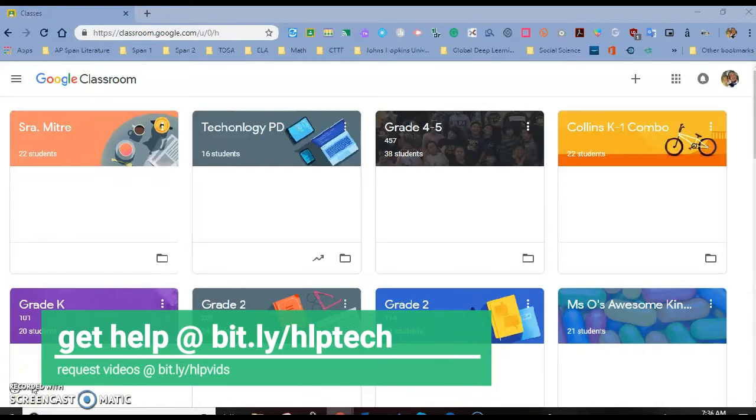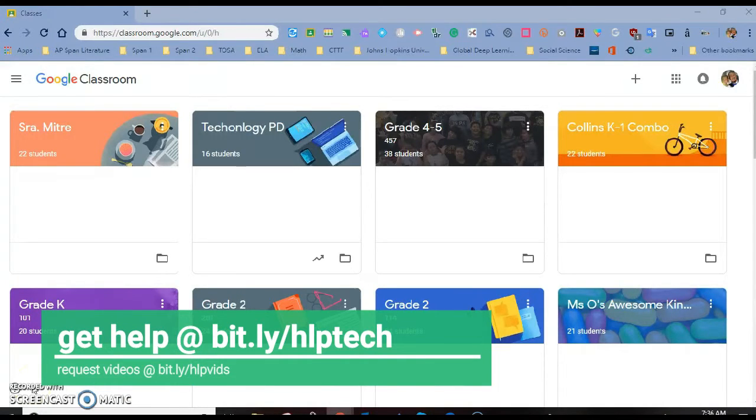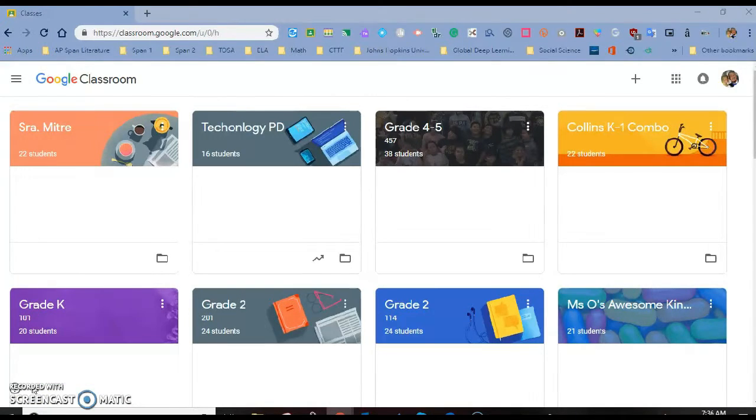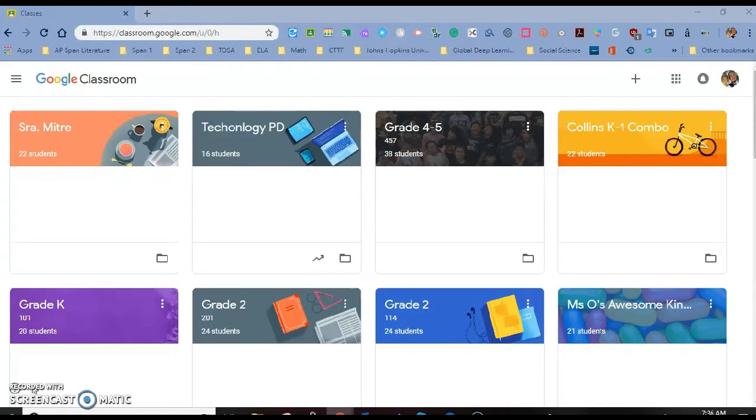Hello Hacienda La Puente, this is Ricardo, one of your Tectosas, and today we're going to spend some time talking about some of the updates to Google Classroom in the last couple of weeks.